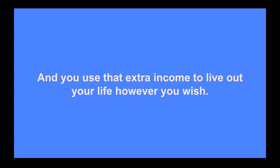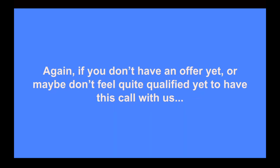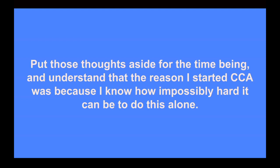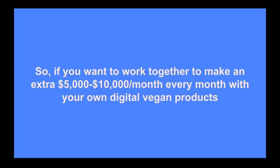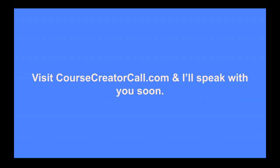And from there, you use all the extra income you're earning to live your life however you wish. Again, if you don't have an offer of your own yet or not sure what to offer, or maybe don't feel quite qualified yet to have this call with us, just know again that's why I've made this video here today because most people watching will not have an offer, will not be sure what to offer, and will not feel quite qualified to get going with this. So just put those thoughts aside for the time being and understand that the reason I started Course Creator Academy in the first place was because I know how impossibly hard it can be to do this alone. Especially if you've never done anything like this before and have no experience setting any of this up or making sales. So if you want help making an extra $5,000 to $10,000 a month every month with your own digital vegan products, go ahead and visit CourseCreatorCall.com and I'll speak with you soon.